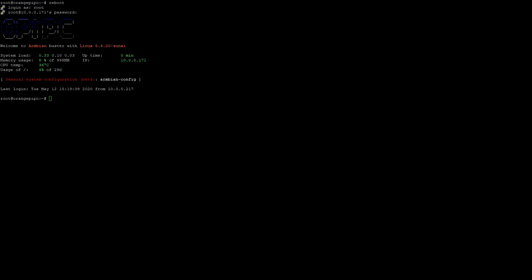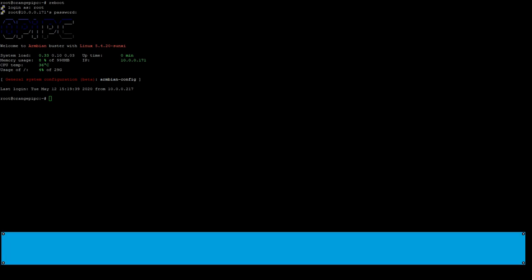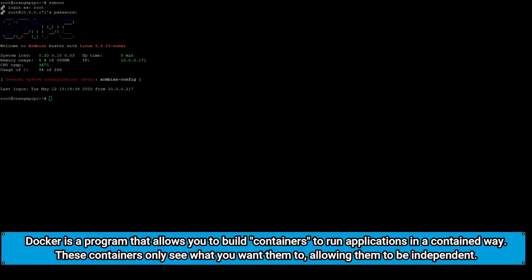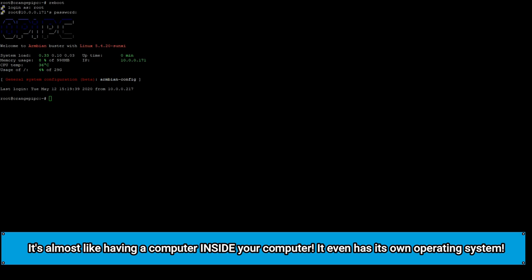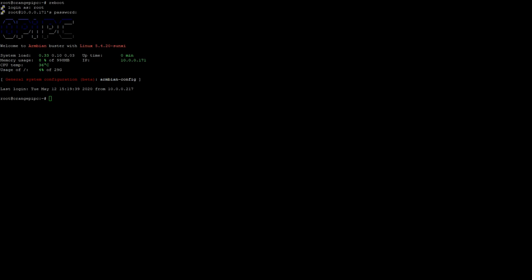Today we're going to be installing Octoprint with webcam support on an Orange Pi using Docker. While I will be using an Orange Pi PC for this tutorial, it should work on any Orange Pi as well as any other devices that are capable of running Armbian or Debian. Although you may need to use a different package for your webcam based on the architecture of your device.